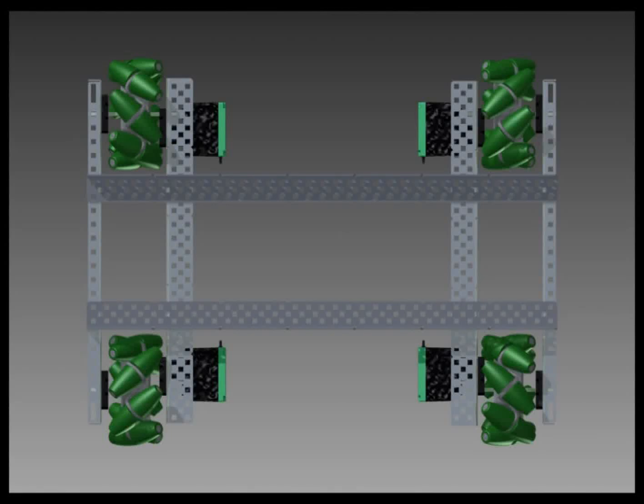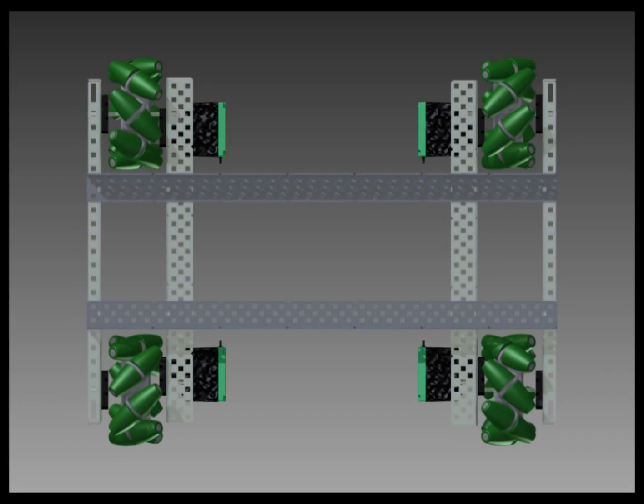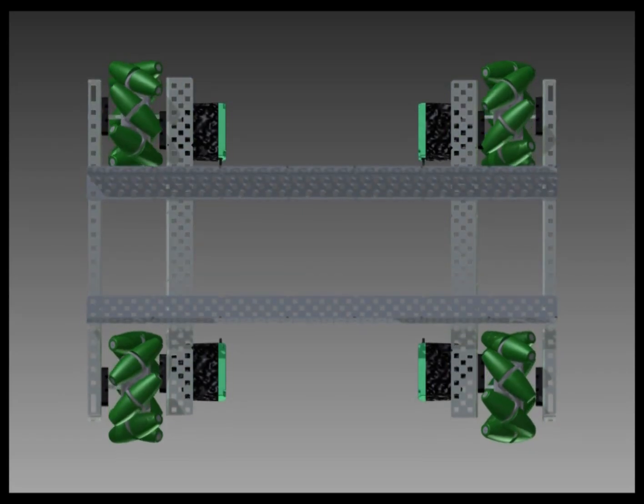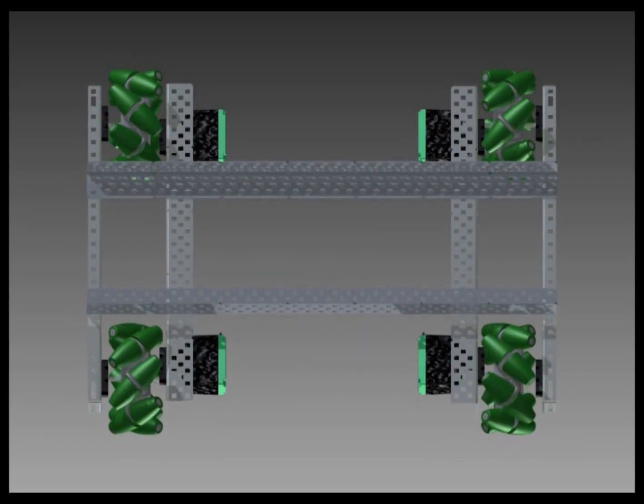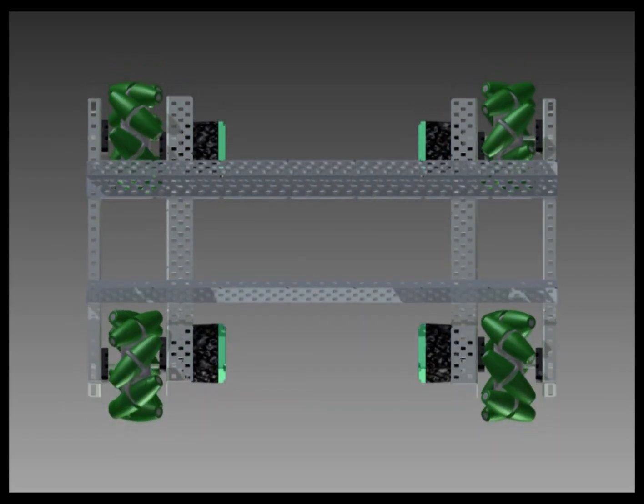Mechanum wheels have many advantages over a standard drive. These include more traction and the ability to move in any direction.